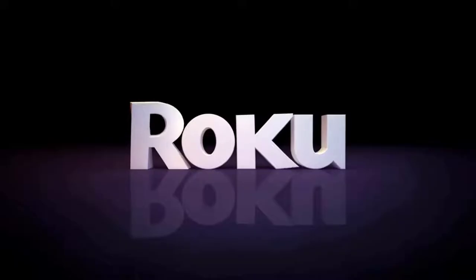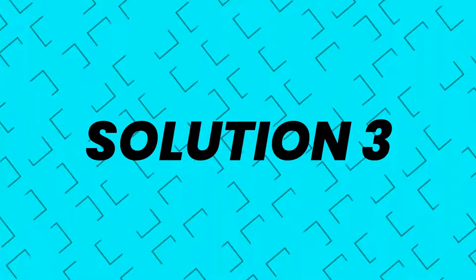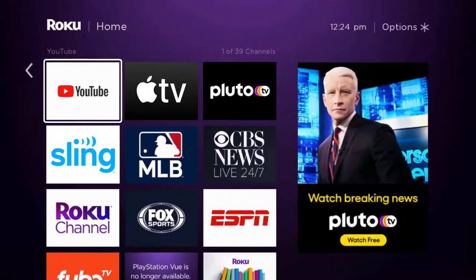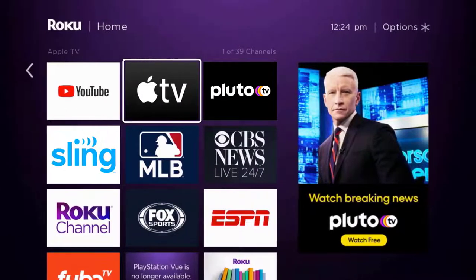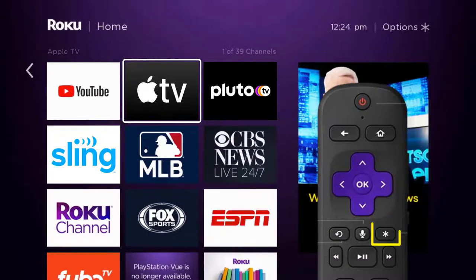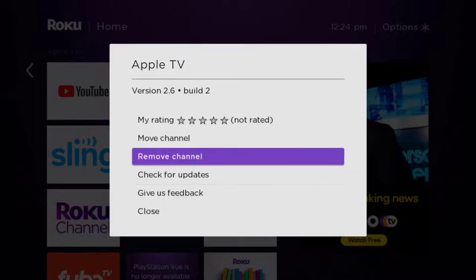Turn it back on. This should fix the issue, but if it doesn't, you need to completely reinstall the Apple TV app. From the home screen, head over to the Apple TV app. Once the app is highlighted, press the star button on your Roku remote.